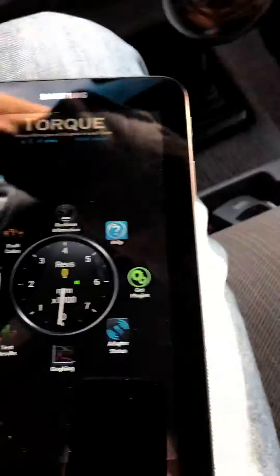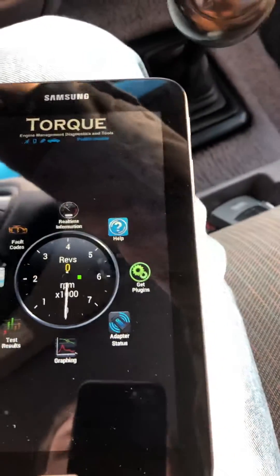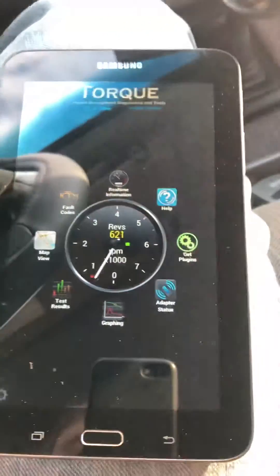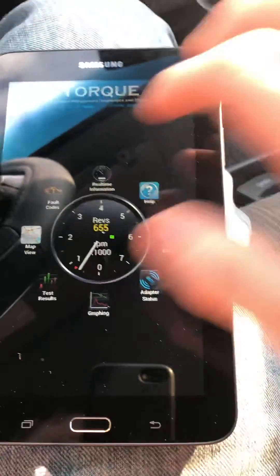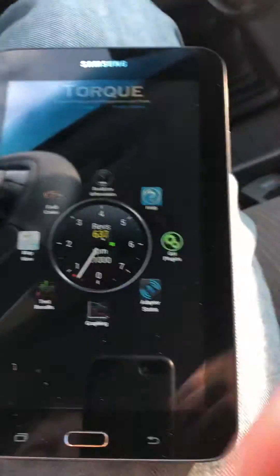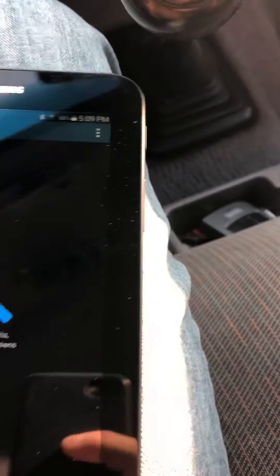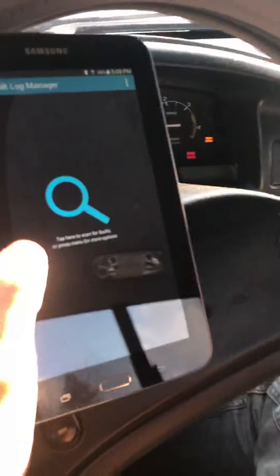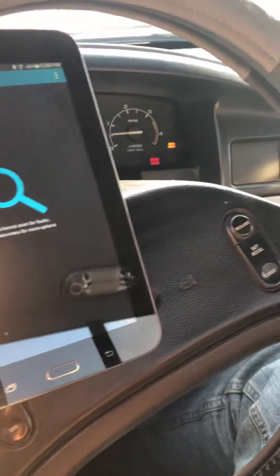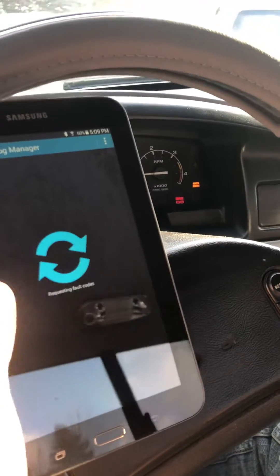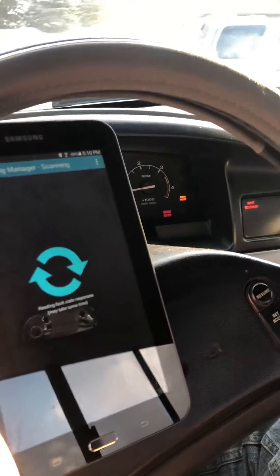We'll start up the truck again. And whenever I go to fault codes and hit scan, it shuts the truck off. And when the truck's off, the check engine light and the wait-to-start light will flicker back and forth.